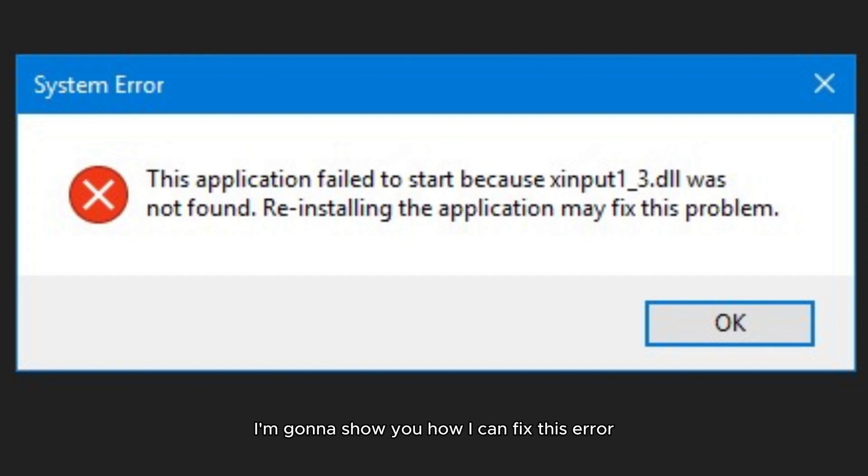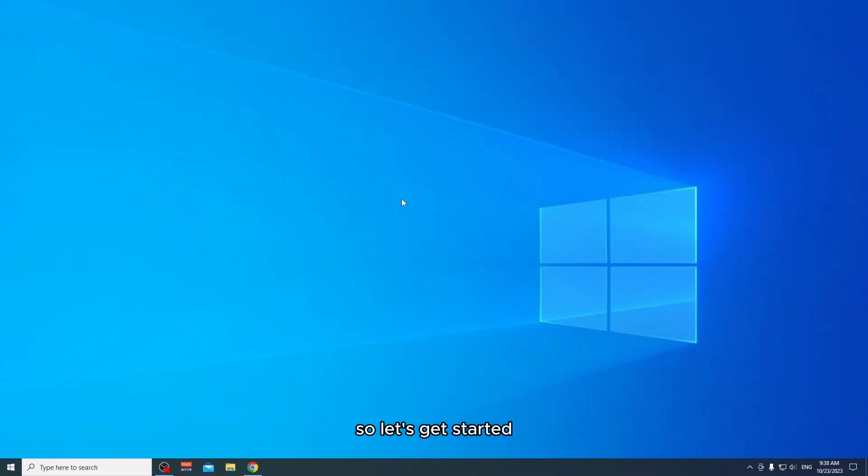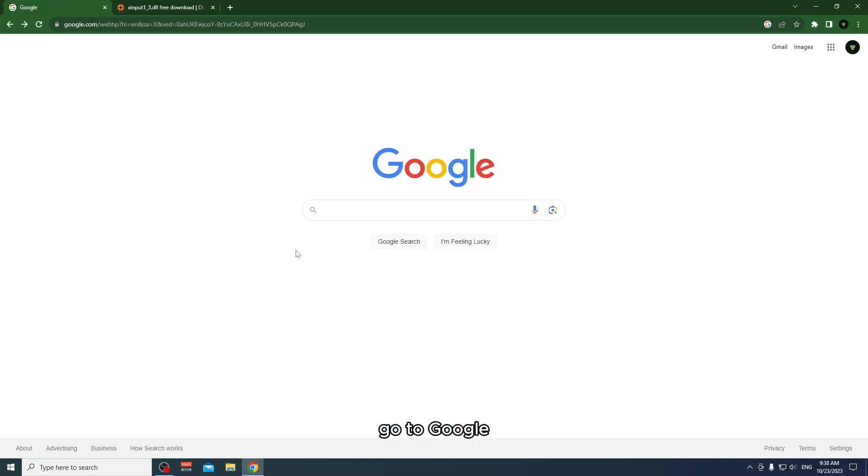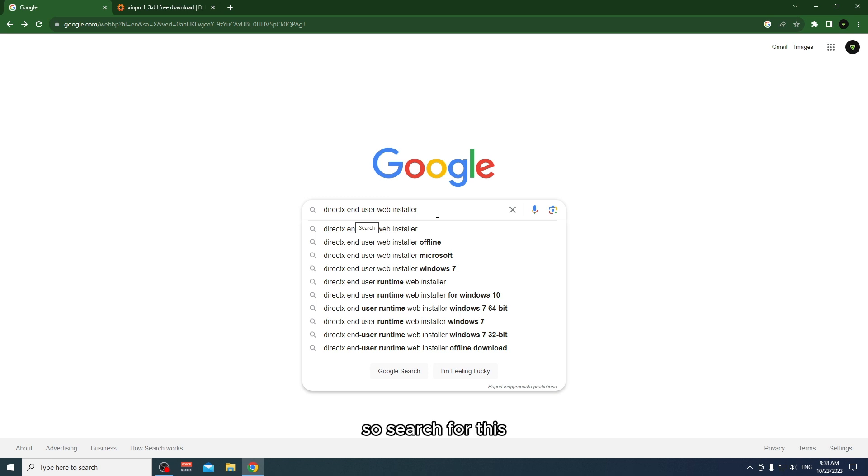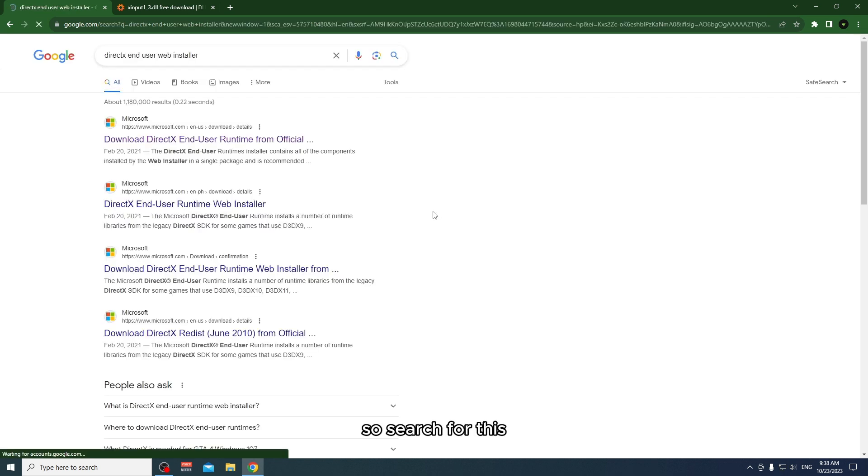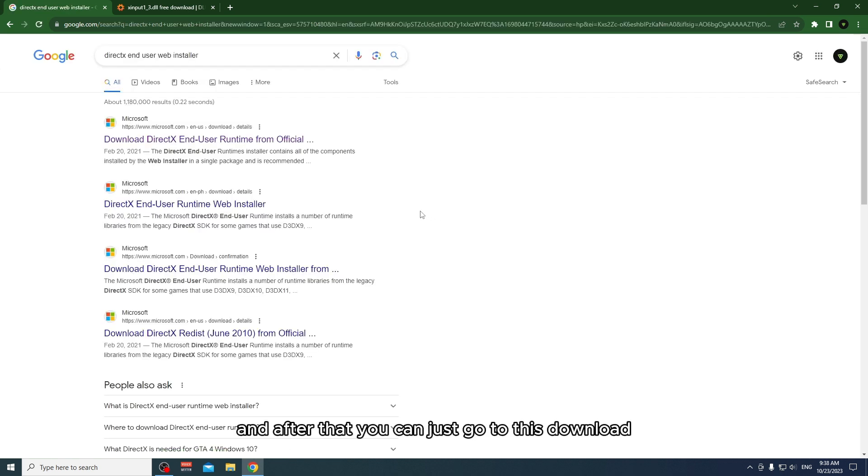Hello guys, today I'm going to show you how you can fix this error. So let's get started. Go to Google and search for DirectX End-User Web Installer.